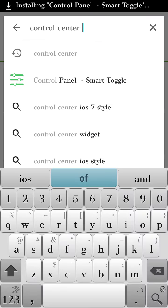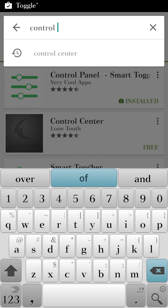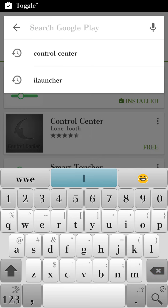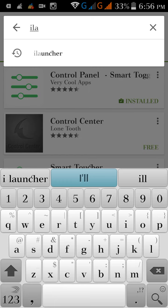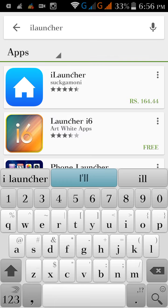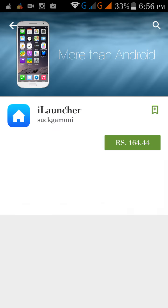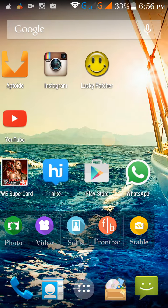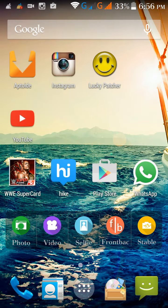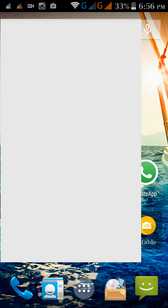Another one is iLauncher. As you can see it is a paid app. So we have to buy it, but we have still another app so that we can buy paid apps.